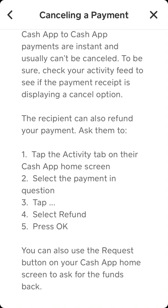You can also use the request button in your Cash App home screen to ask for the funds back. That's also an option and it can be useful.